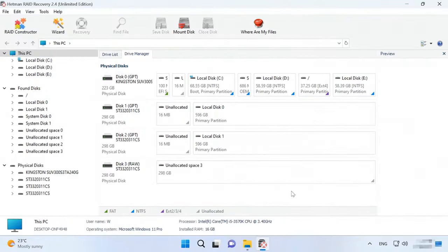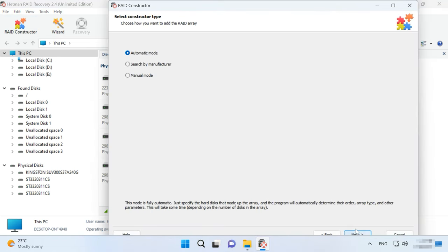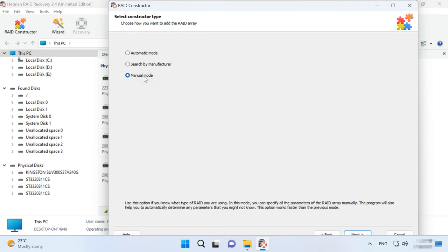After initialization, data will be erased completely. So if you know the array parameters, start the constructor, choose Manual Mode, and click Next.